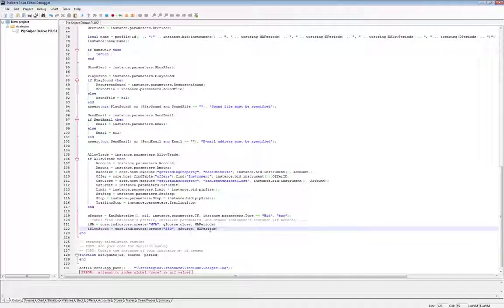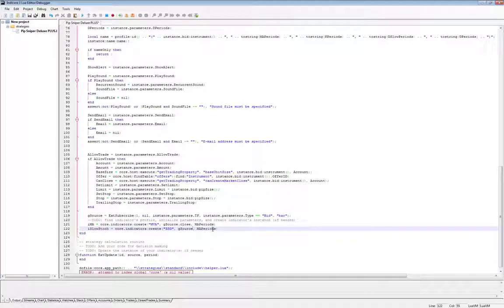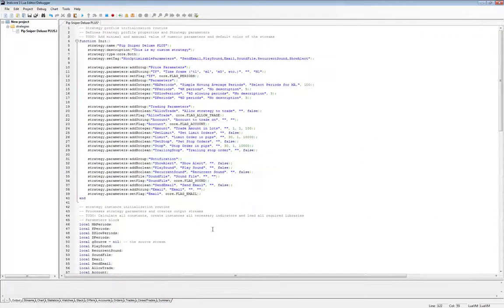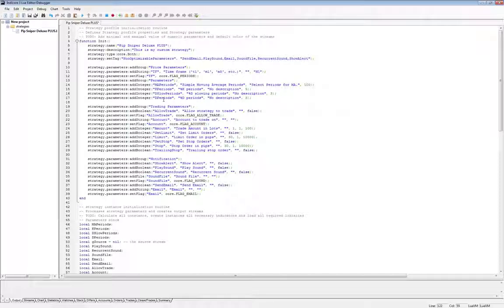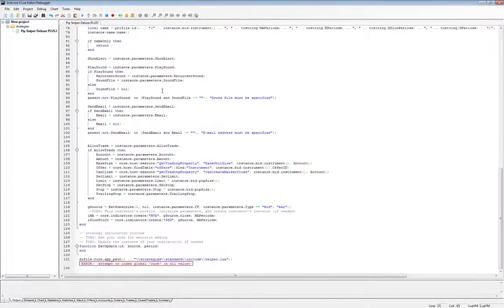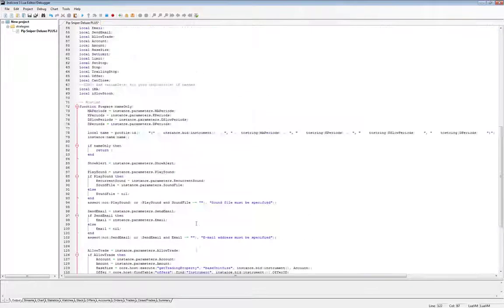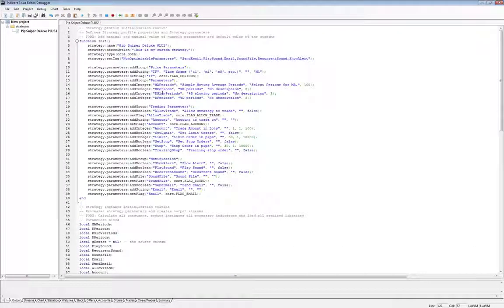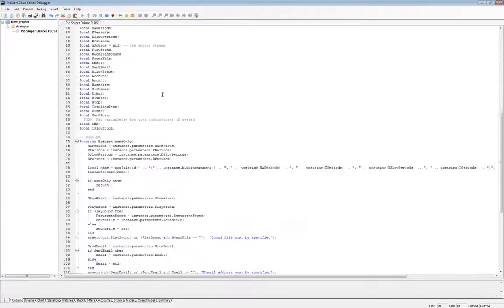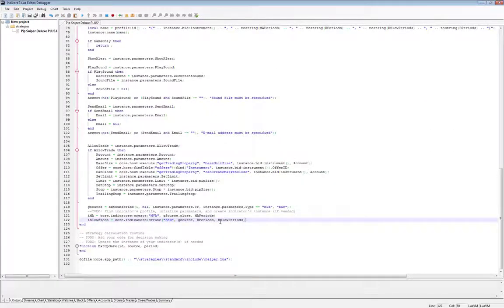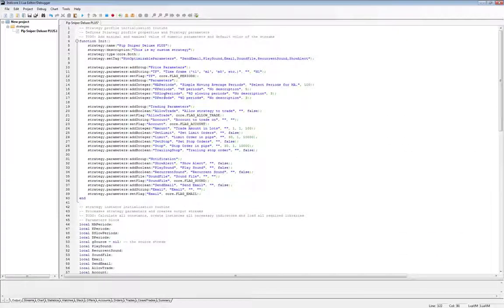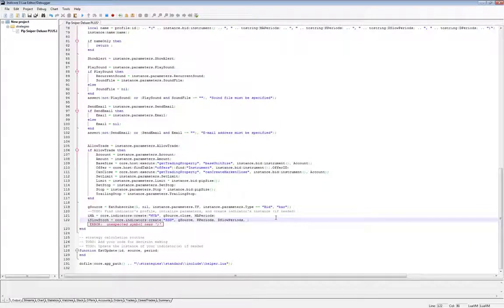For the parameters, it's going to be a little bit different than a moving average because we have three parameters. Remember inside our strategy wizard we put all three k periods, d slow periods, and d periods. We need to make sure all those parameters are inside the create indicator function. So let's do k periods, comma, d slow periods, comma, d periods. We want to make sure that they're in the correct order.